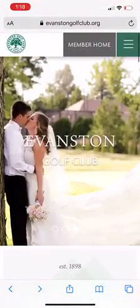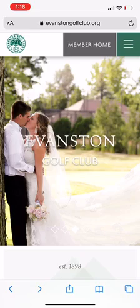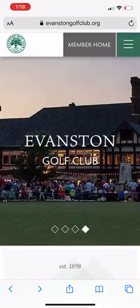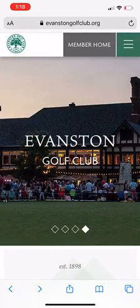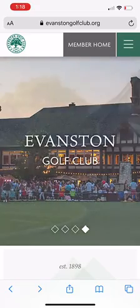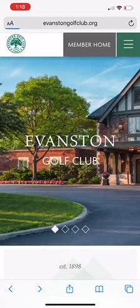I'm already on the Evanston Golf Club homepage, but if you're not, you're going to go to evansongolfclub.org. I've already logged in previously, so I have a previous session where I'm logged in, so it says Member Home. If I have not done that, it'll say Log In. So you're going to click Log In or Member Home.